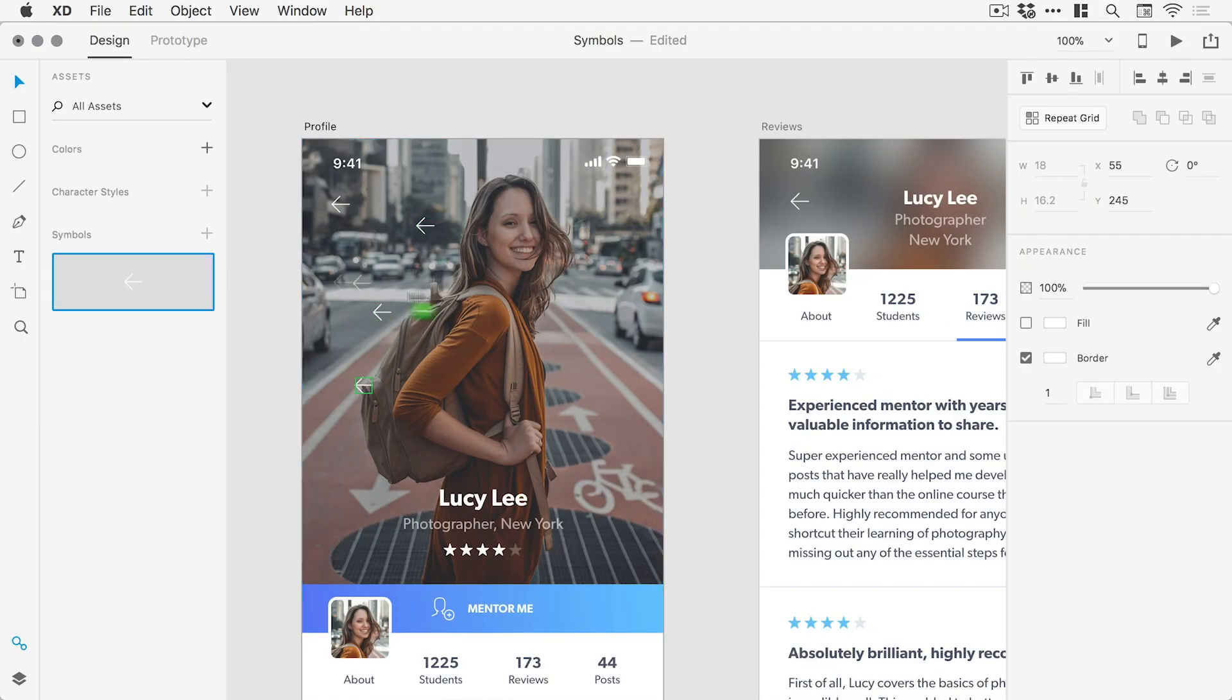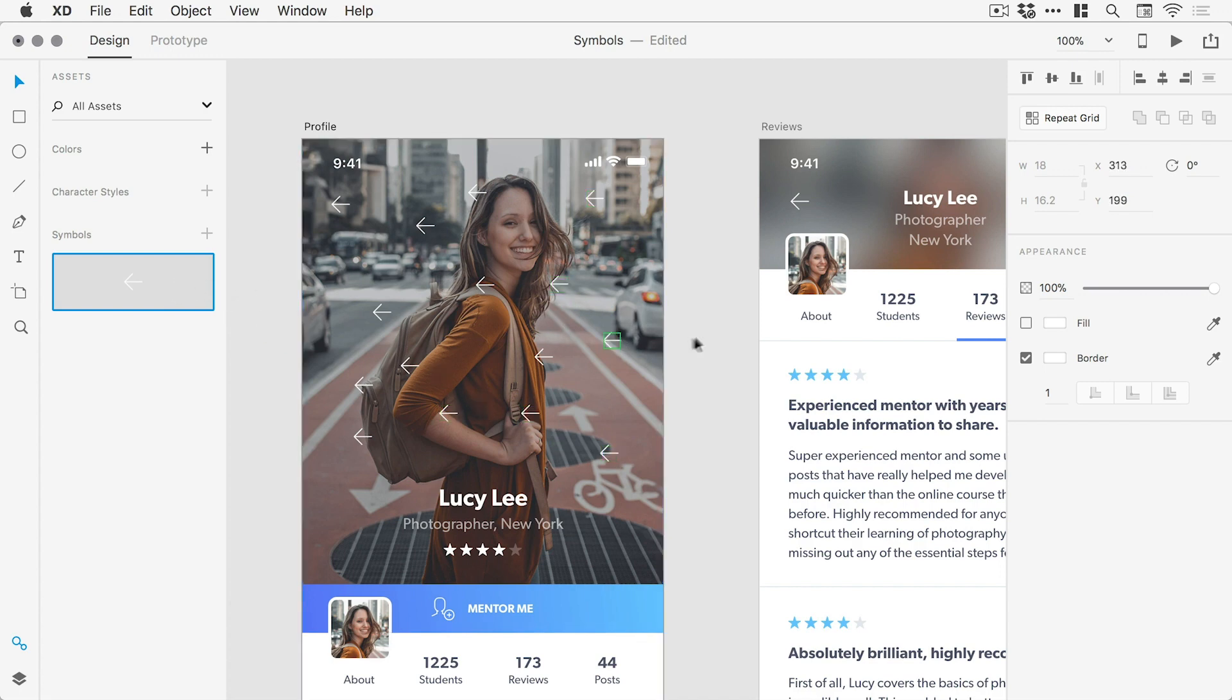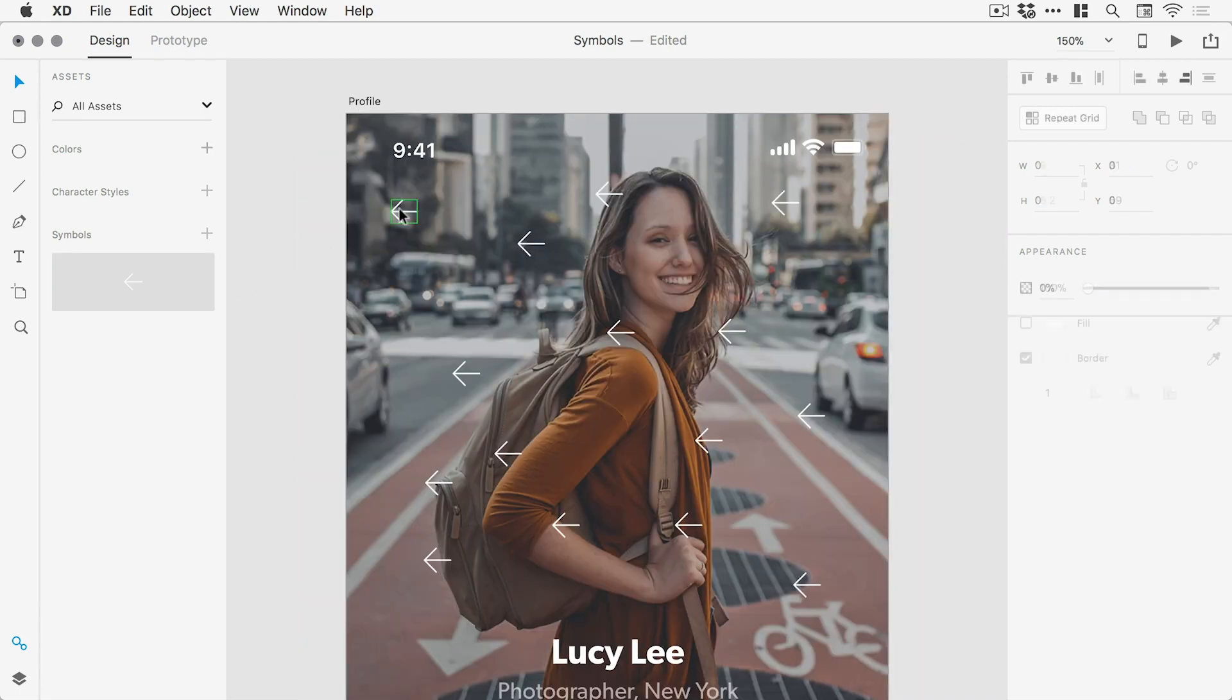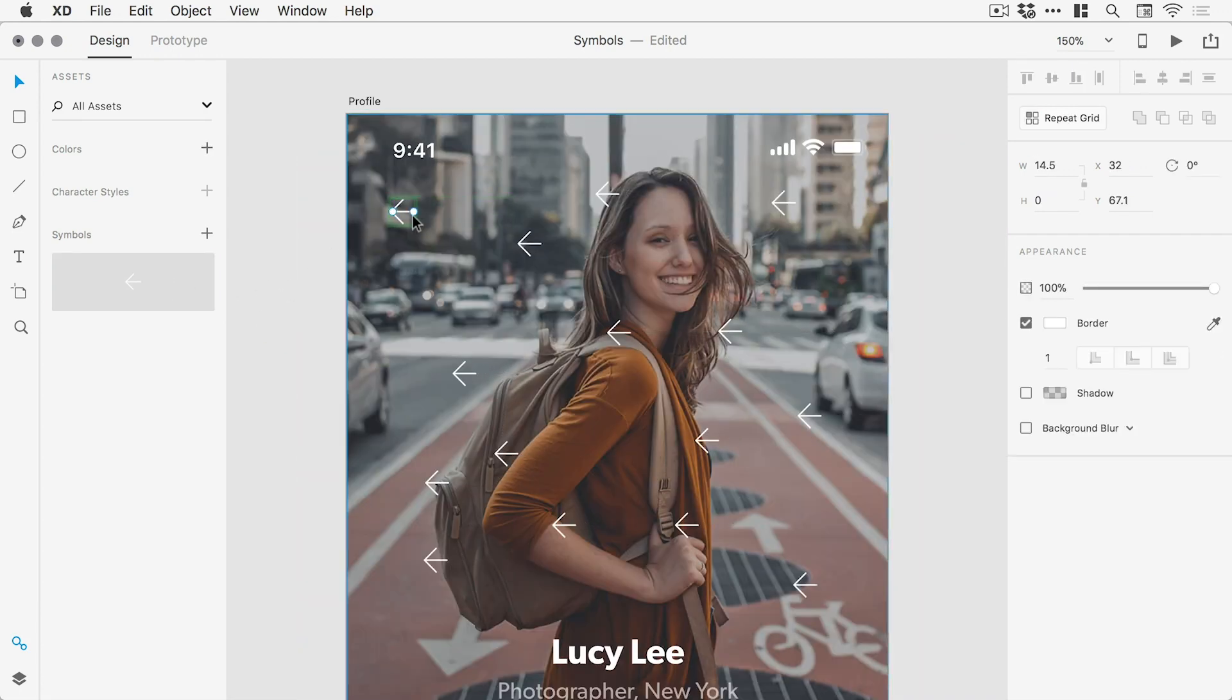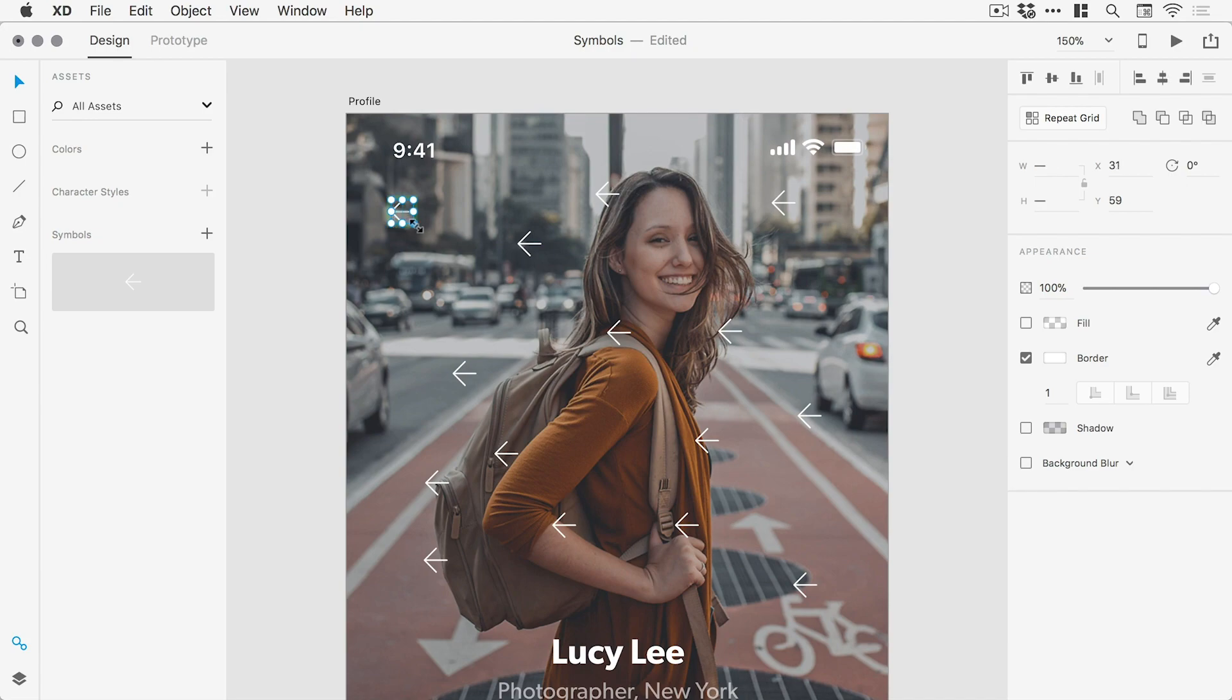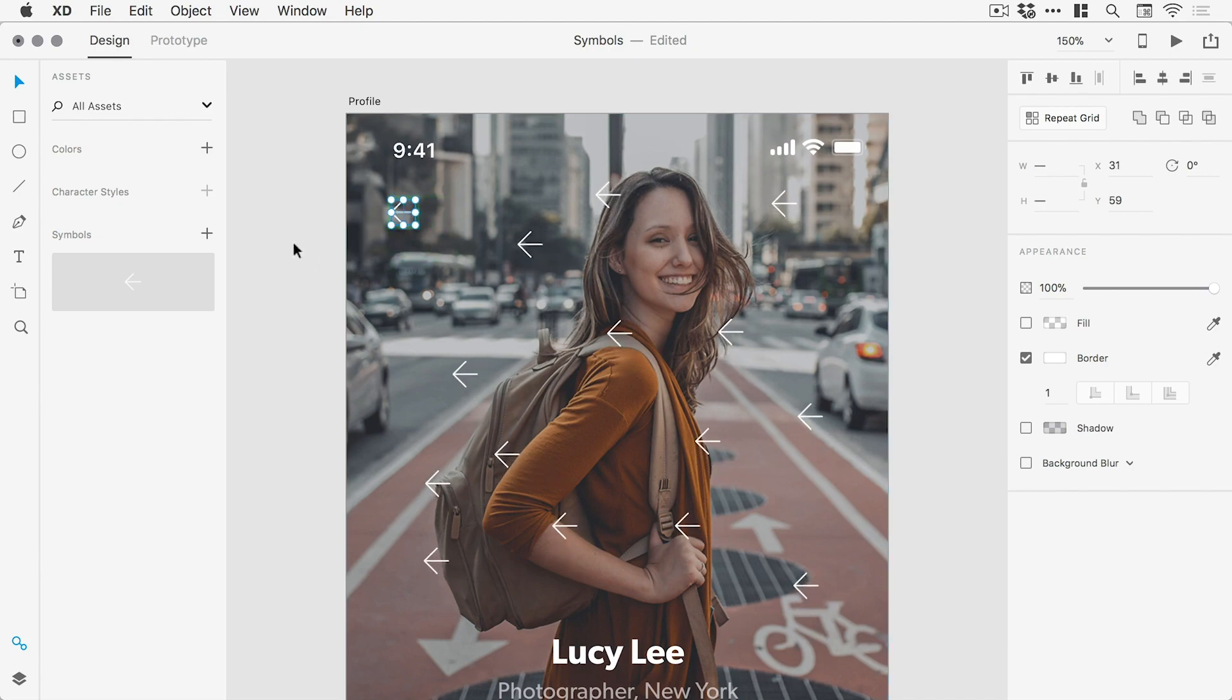Now a symbol is an asset that can be reused multiple times within a single document and any style or shape changes will affect every other instance of that symbol.